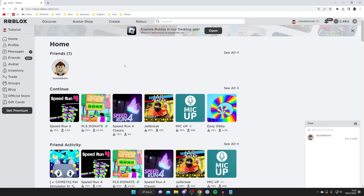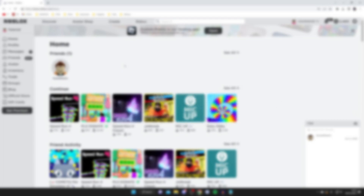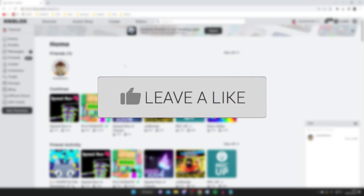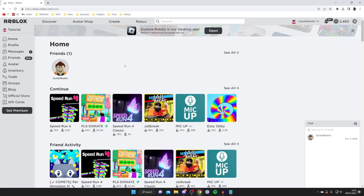I'll show you how to make games in Roblox for beginners. If you found this guide useful then please consider subscribing, and once you've done that please consider leaving a like. Let's get right into this guide.